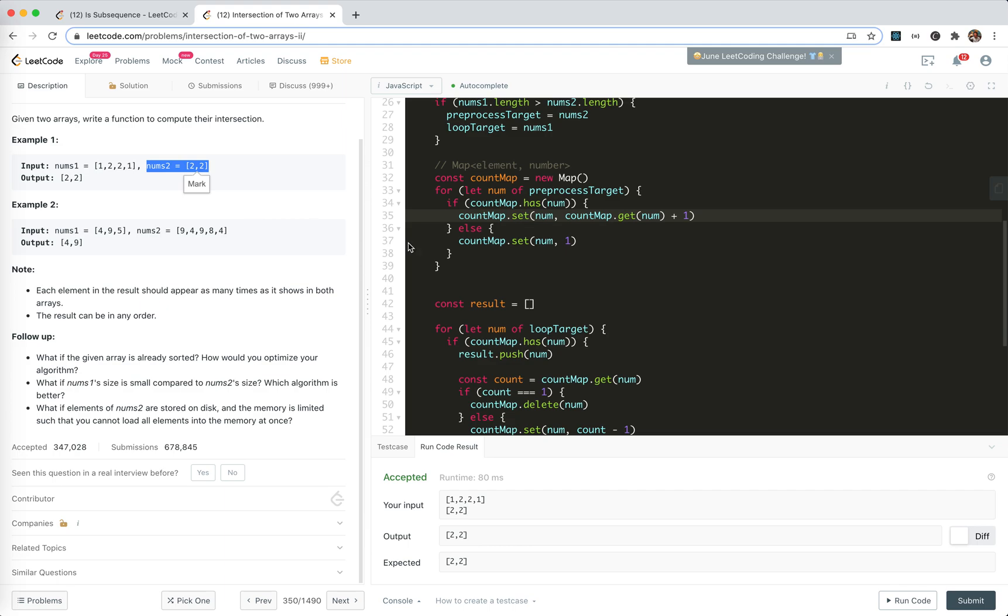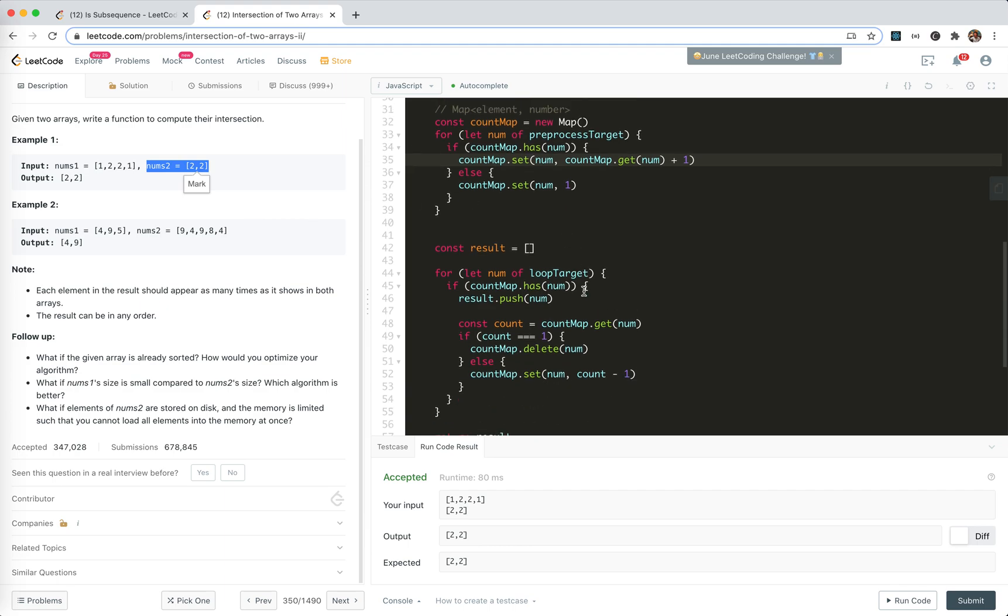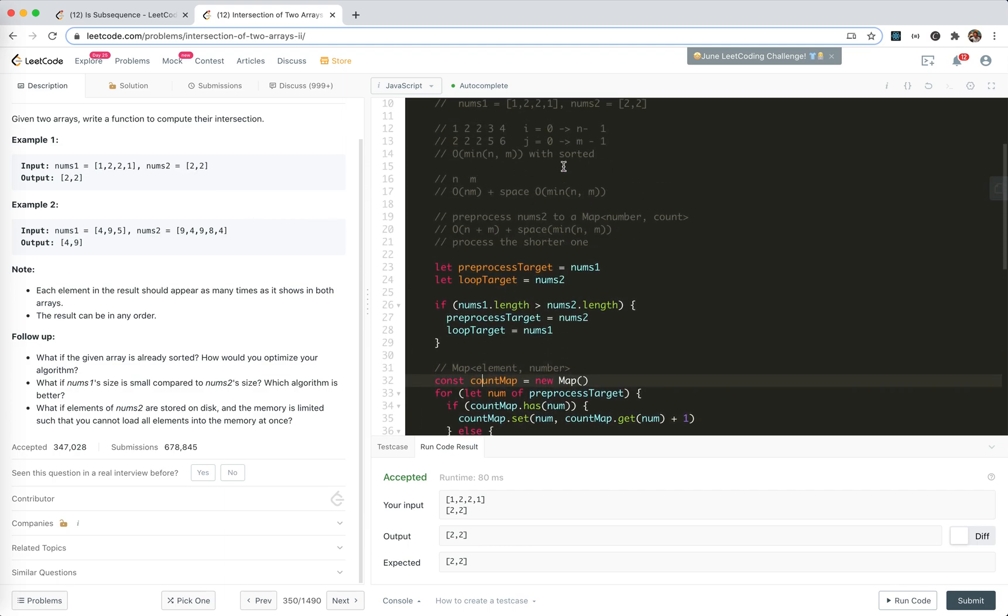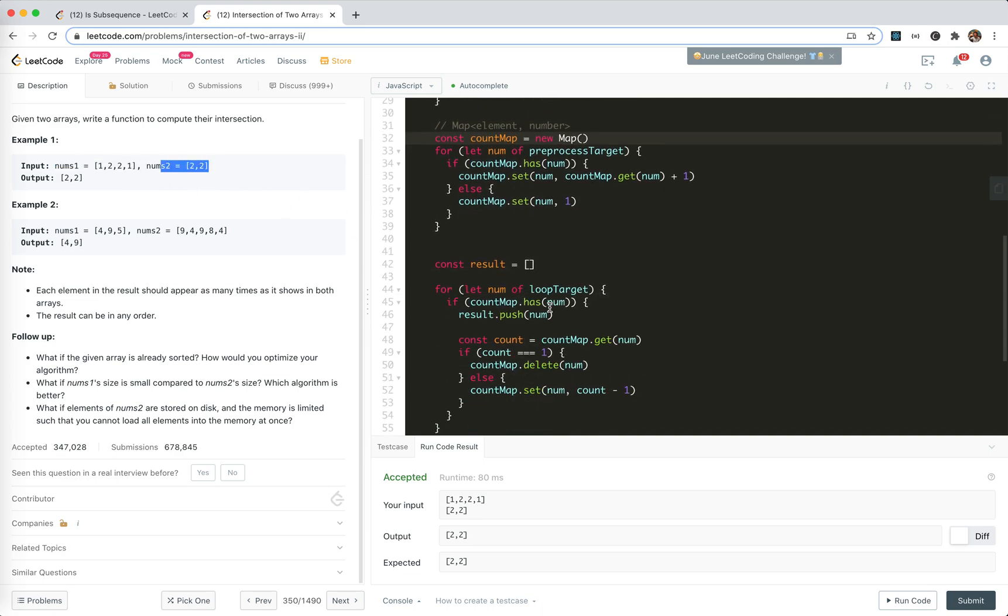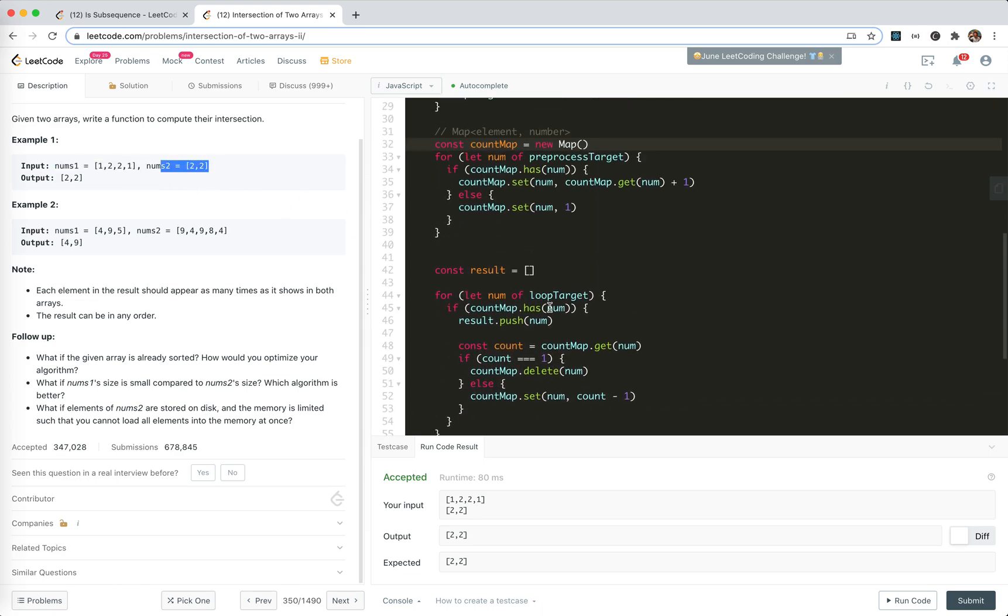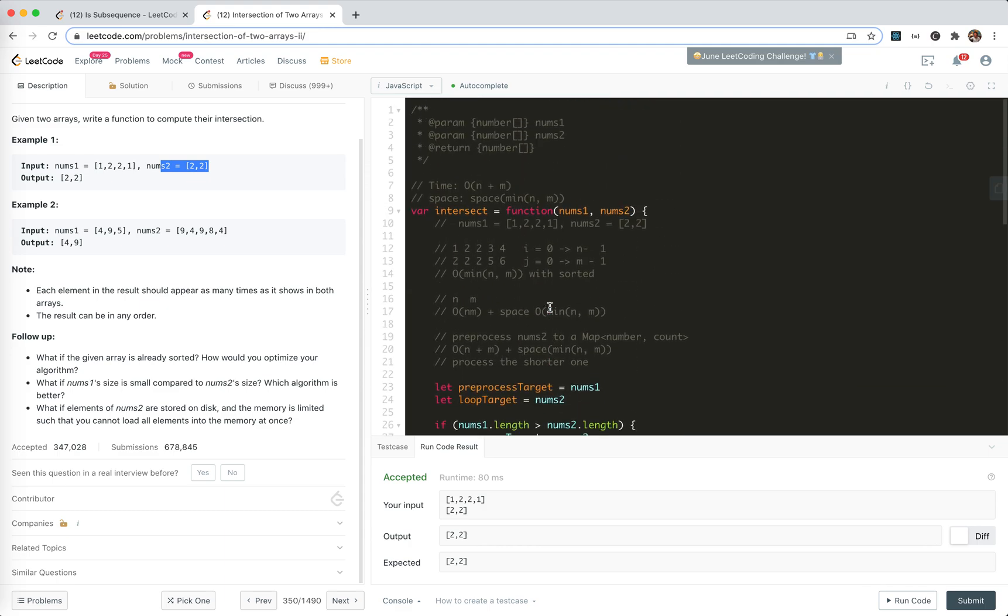If it says nums two are only on a disk, we could process nums one first, get the hash map, and process nums two chunk by chunk. You see, we only update the count map of the pre-processed target. So this target doesn't change. We could just loop through nums two by their sub-arrays. So it's not gonna be a problem.